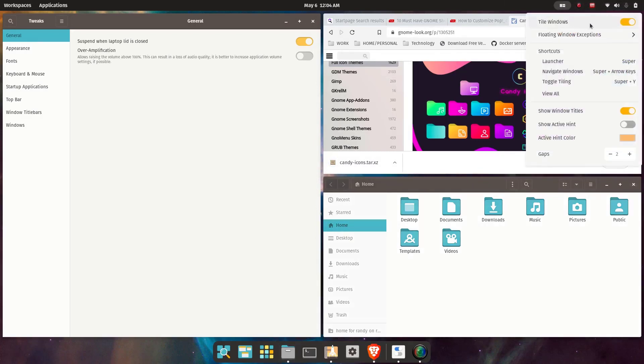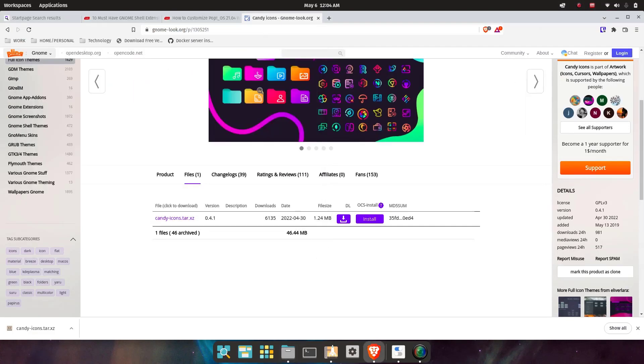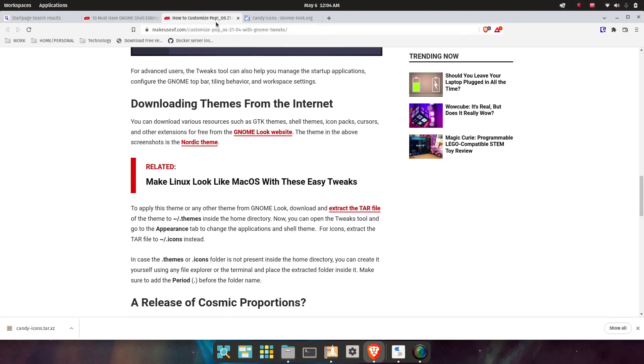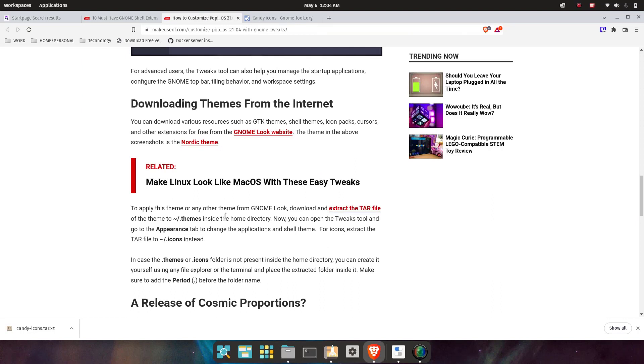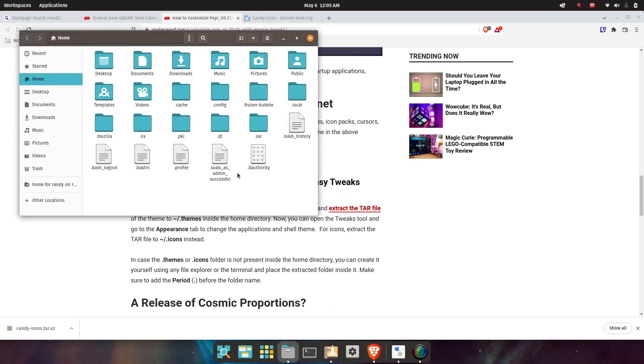Let's turn off tiling—it's easy to forget that you have tiling on. I do this constantly, so I uncheck Tile Windows. Now we can go back here and just check the instructions once more. It says to apply the theme, extract it to the user path themes inside the home directory. It's a hidden directory.